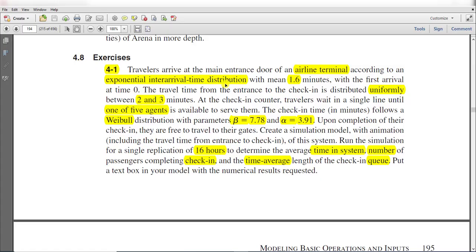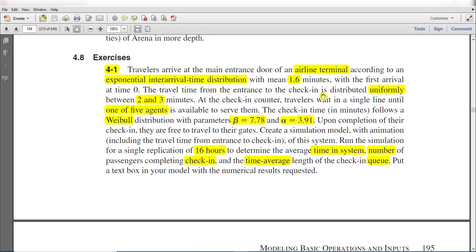The inter-arrival time distribution has a parameter value of 1.6 minutes, with the first arrival time at 0. The travel time from entrance to check-in is distributed uniformly with parameter values of 2 and 3.